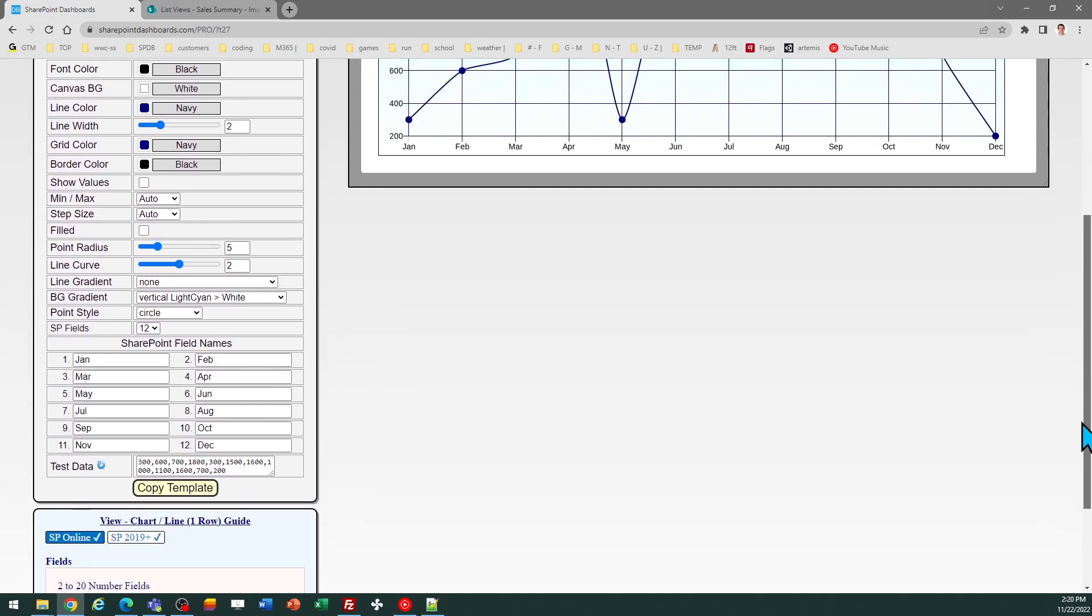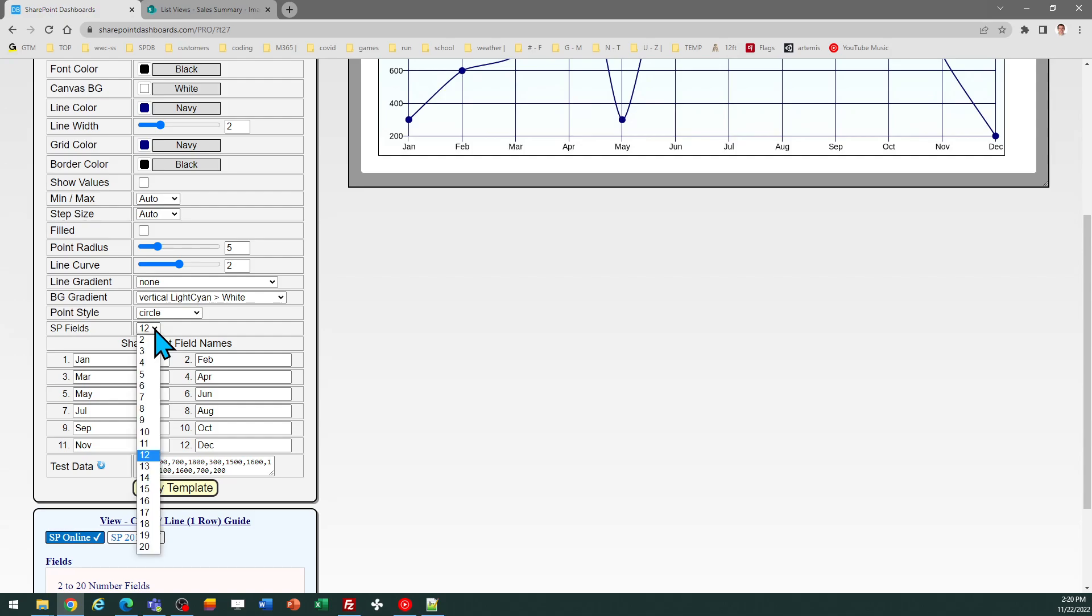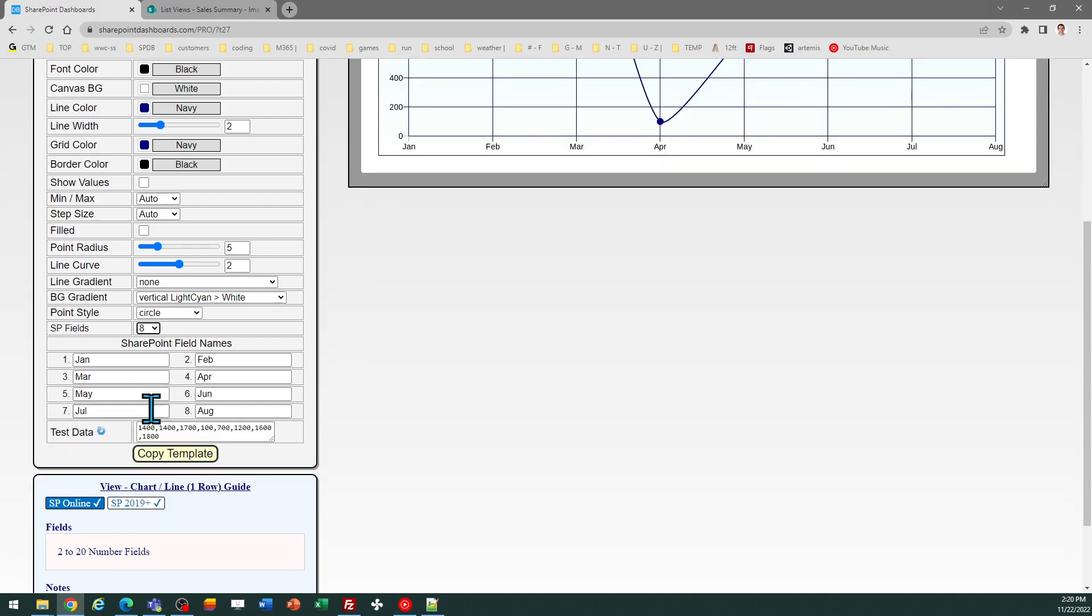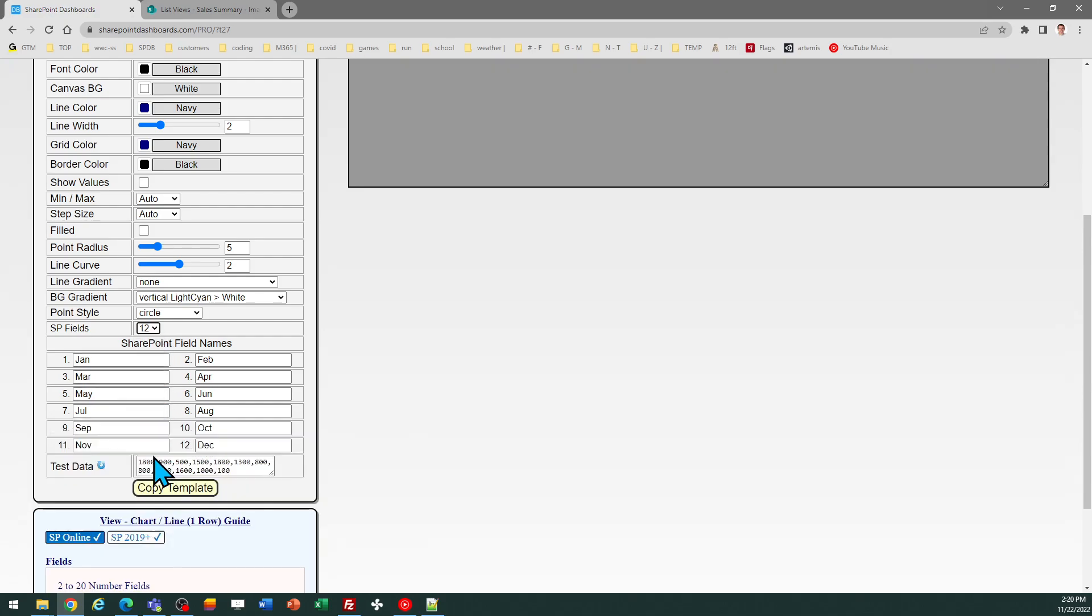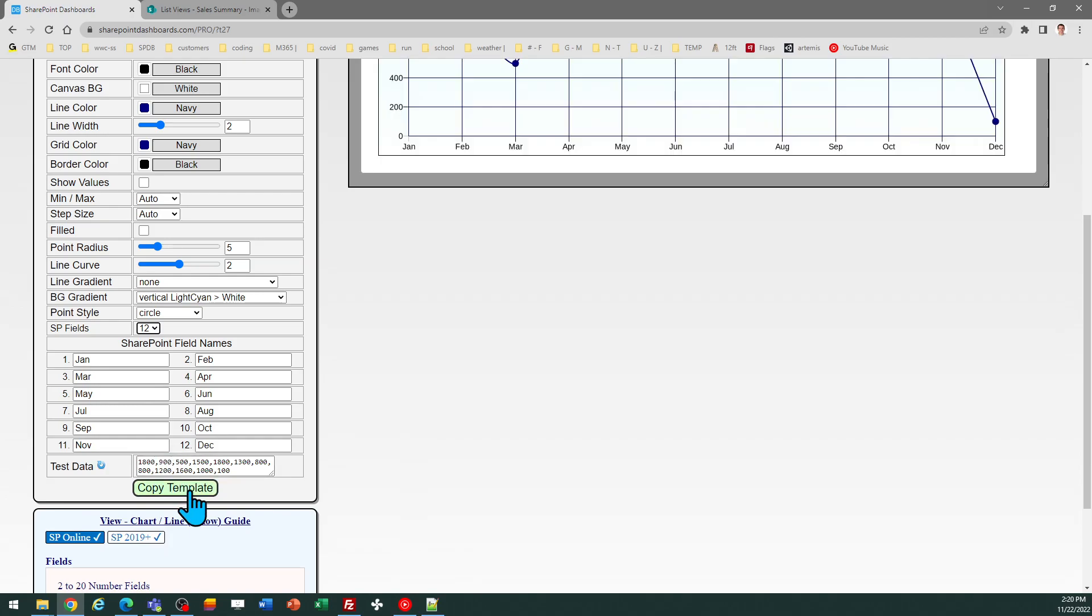Be sure when you first come into the template that you adjust the SP fields option to match the number of fields you're using in SharePoint. In my case I have 12 numeric fields and so I've got that set at 12. If you were using A columns you would adjust that. So make sure you have that correct.